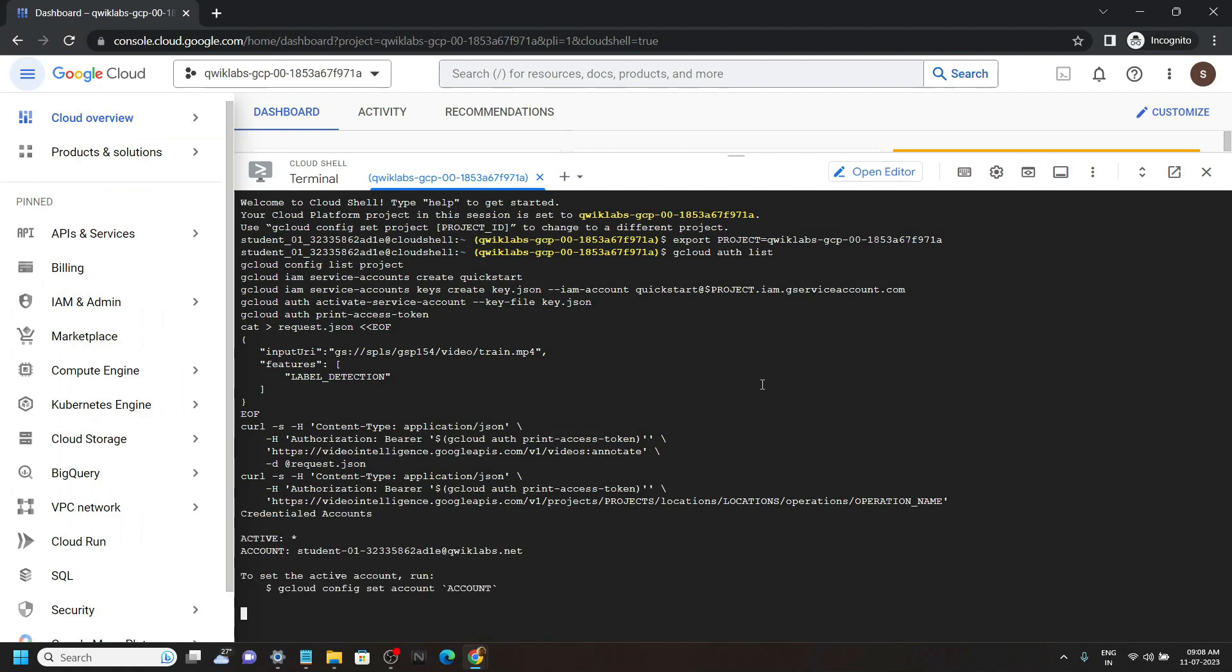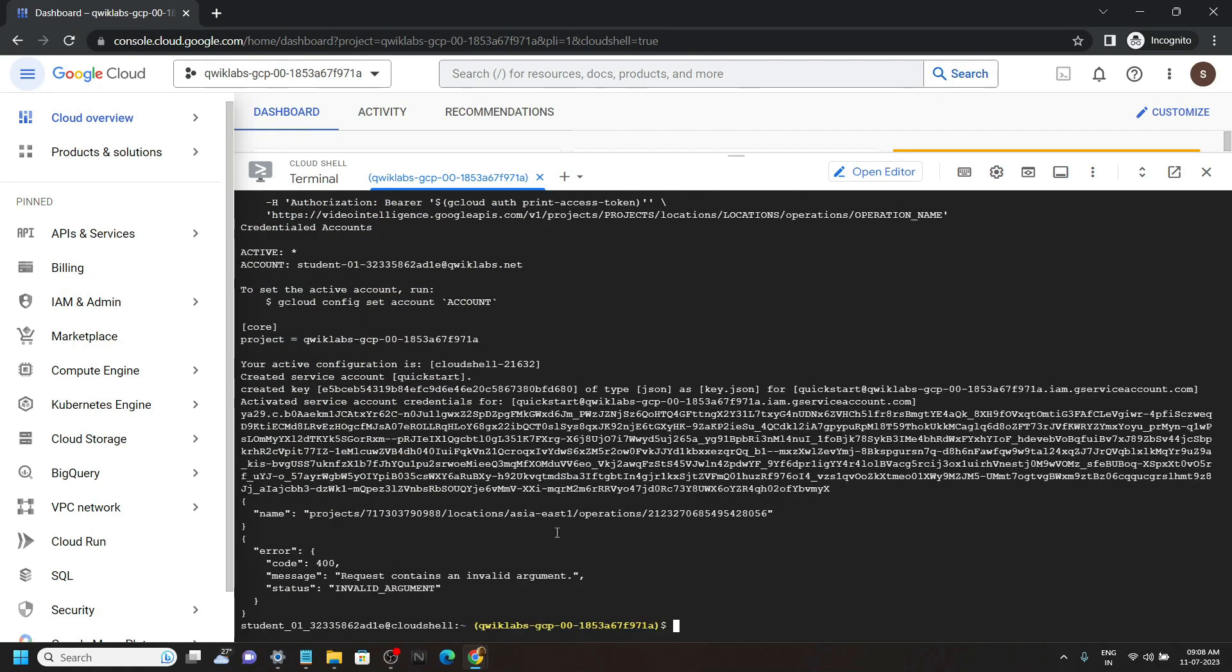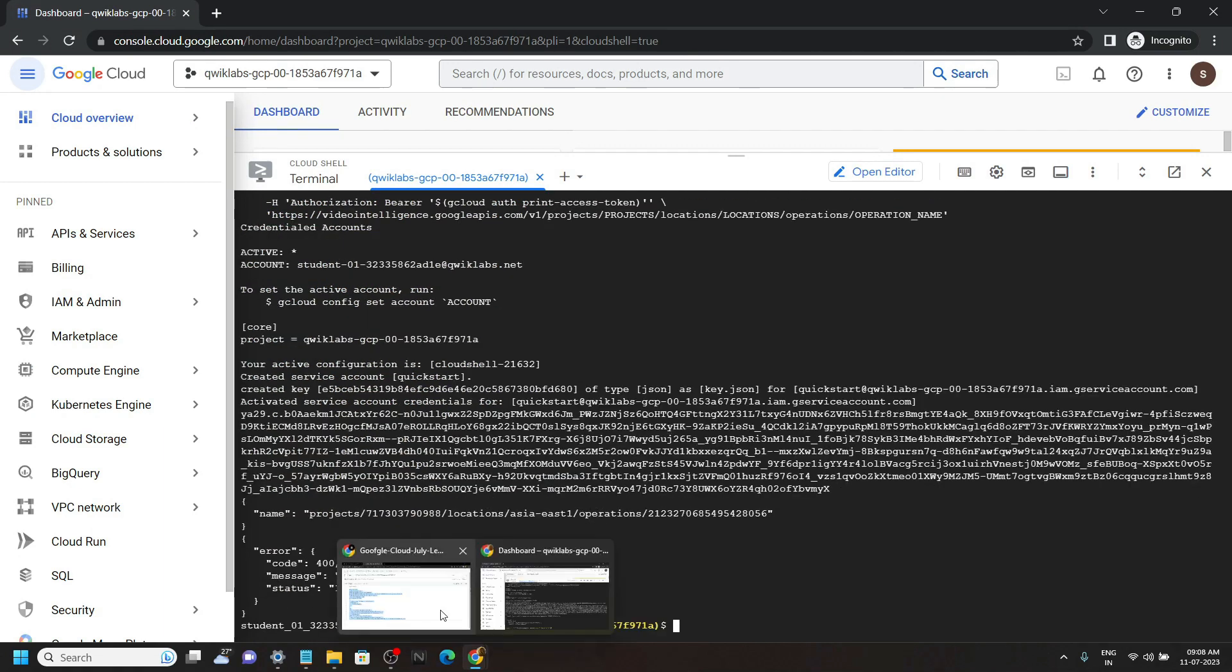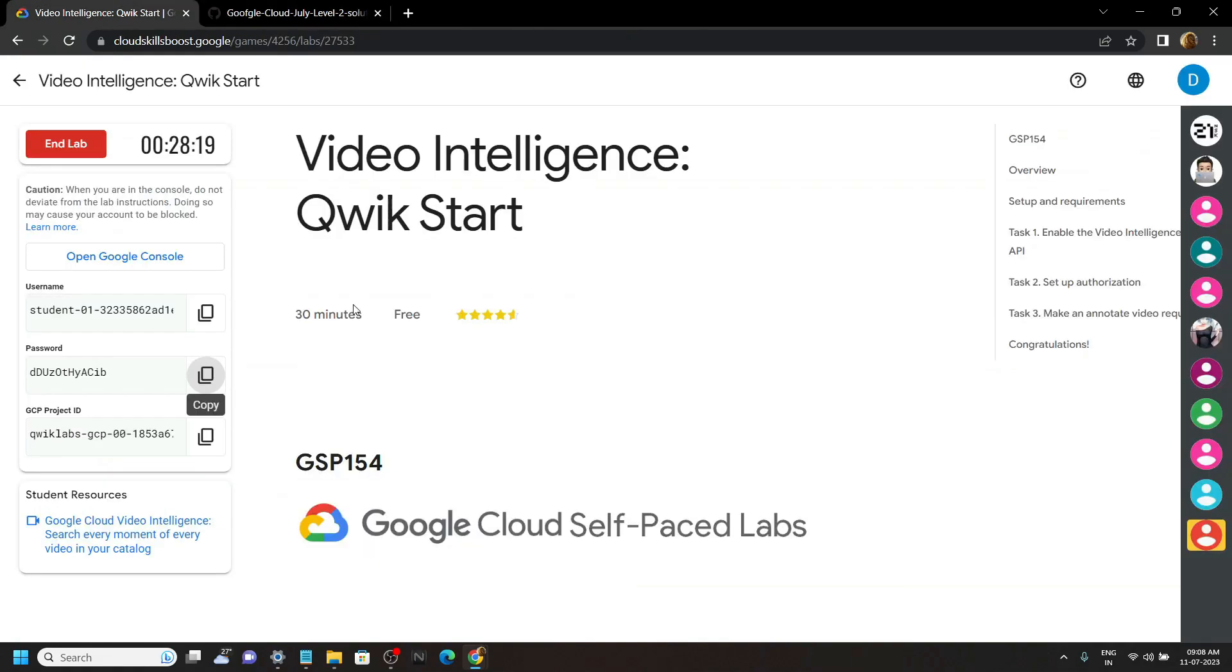Now you can go back to the lab and check the progress.